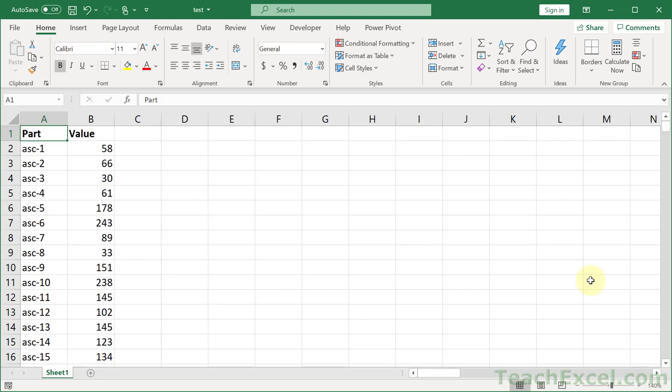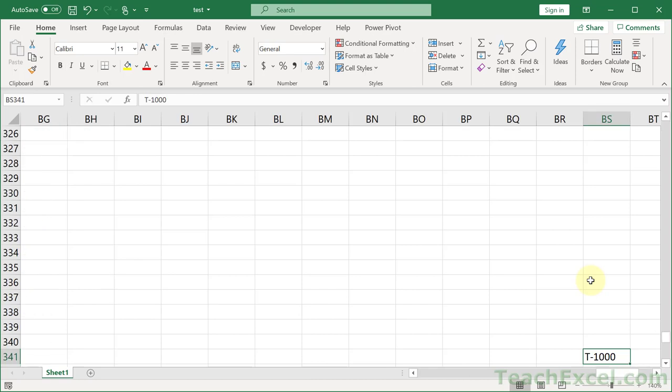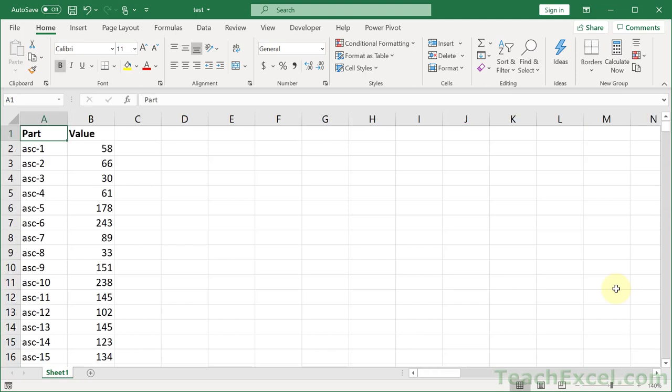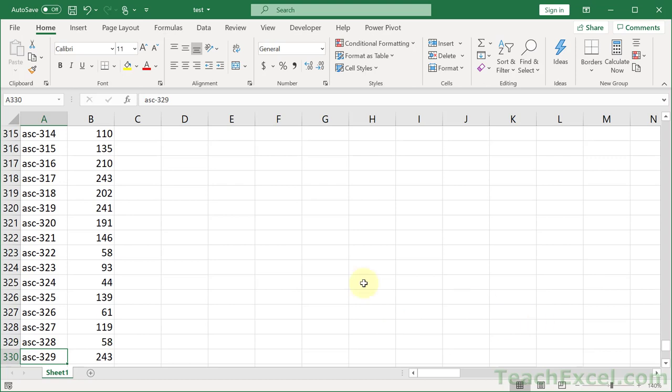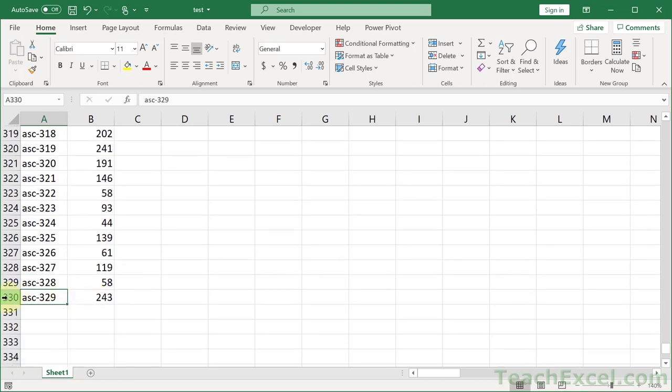But we do have a little bit of a problem. So I want to remove data, right? And notice here, this is in column BS and row 341. So let us remove the terminator. Delete. Now I've cleaned my data, right? So let's go home. Let's go down here. Notice the bottom of my data right here is 330.